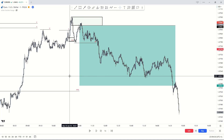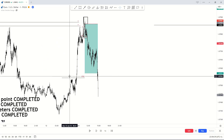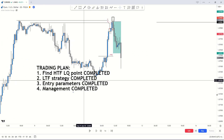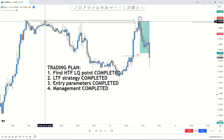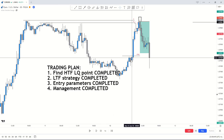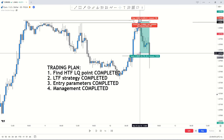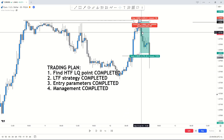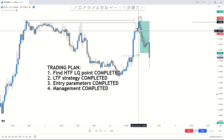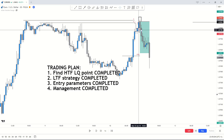That is my full four-step trading plan for 2023. To recap on the 30-minute: step one was the higher time frame liquidity point, step two was the lower time frame strategy on the one-minute, step three was entry parameters — one percent risk, stop loss at the high, take profit at the fair value gap — and step four was management: break even then partials. Keep it simple. Hope you enjoyed and found this beneficial. Leave a like and comment, check out the mentorship, and I'll see you in the next video.